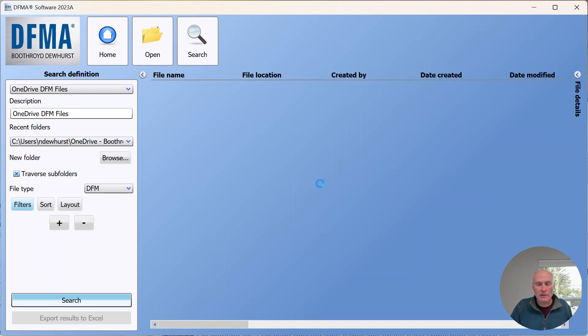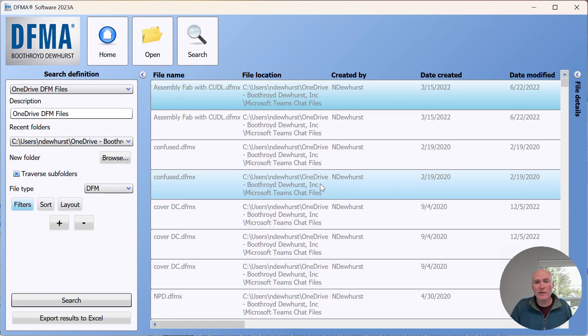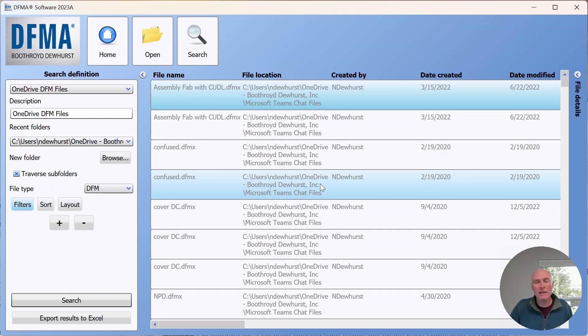It just populated the table with the information, but more importantly it's opening each of those files and pulling data out of them.